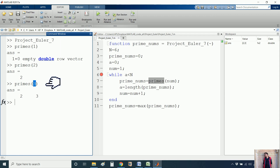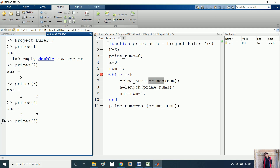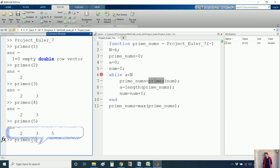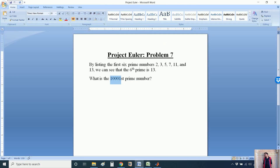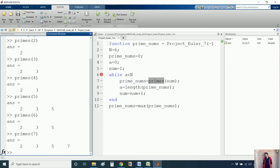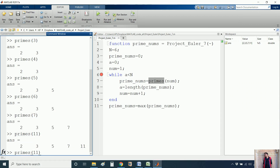The primes() function returns all prime numbers less than or equal to the given input. For example, primes(6) gives 2, 3, 5; primes(7) gives 2, 3, 5, 7. The next prime after 7 is 11, so primes(11) gives 2, 3, 5, 7, 11. primes(10) gives only up to 7 because 10, 9, and 8 are not prime numbers.